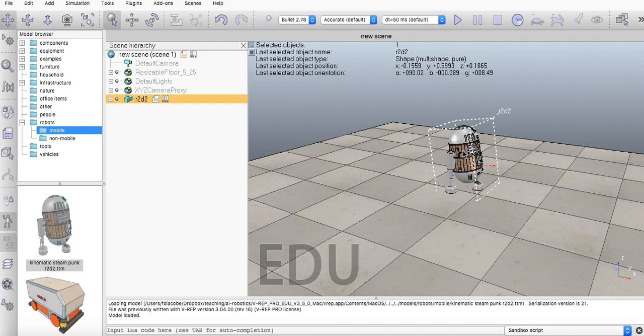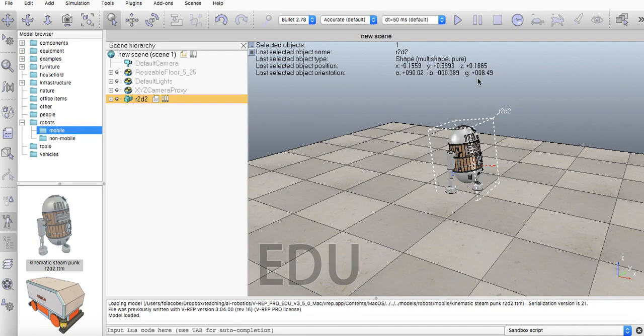This is a model. We're going to look with tutorials how models work. And we can also see their selected position. X is at negative 0.1559, Y is at this and Z is at this, and the orientation.